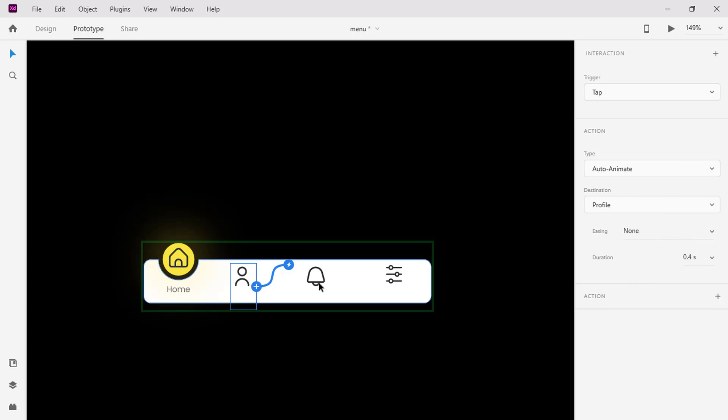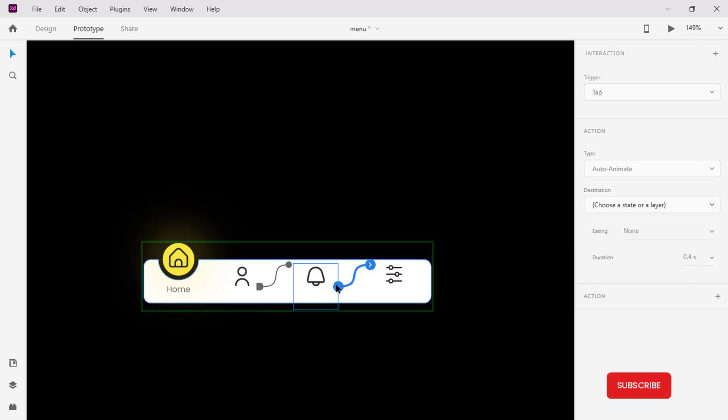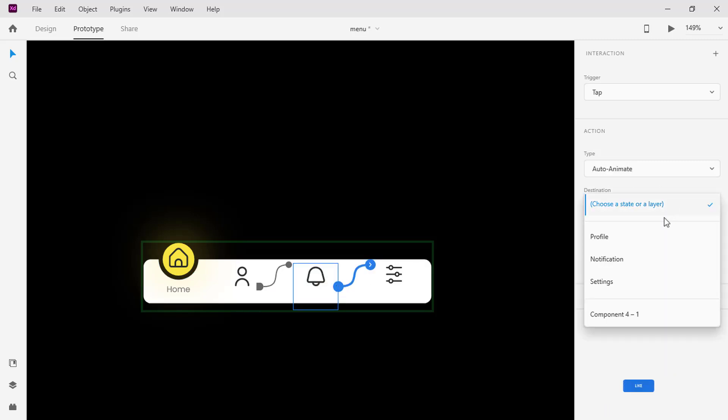Select the notification icon, click on the blue handle, and set the destination to notification state.